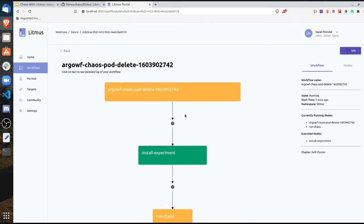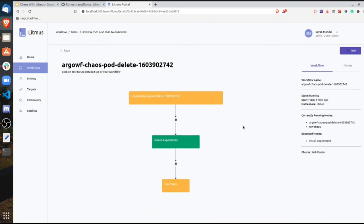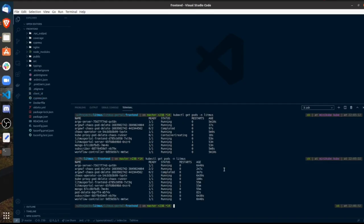The chaos experiments do take a bit of time since they spawn up instances. I'll open a new terminal and do kubectl get pods -n litmus — I can see the pod-delete chaos runner is being created. Going back, install experiment has succeeded very fast and now run chaos is in the running nodes as well. This gives a much more verbose view of the experiment compared to just watching it in a raw terminal format. We can see which nodes are currently running and which have completed.